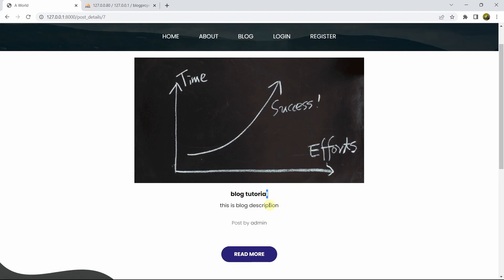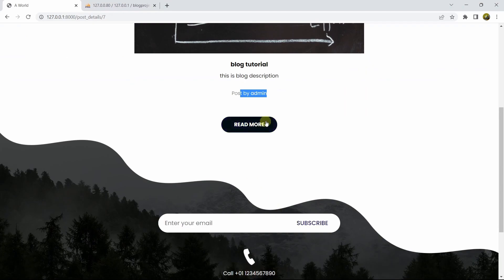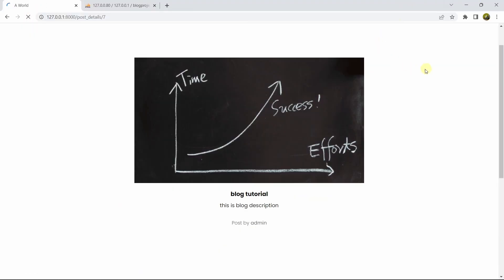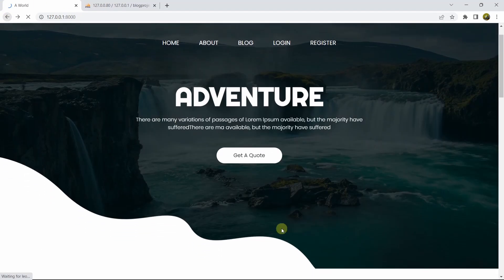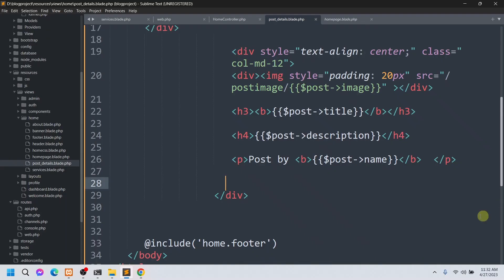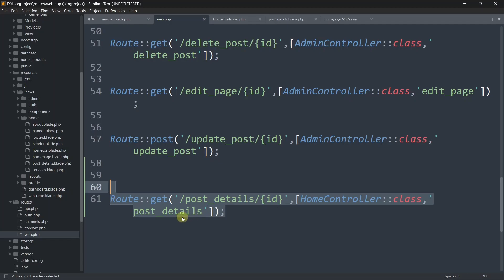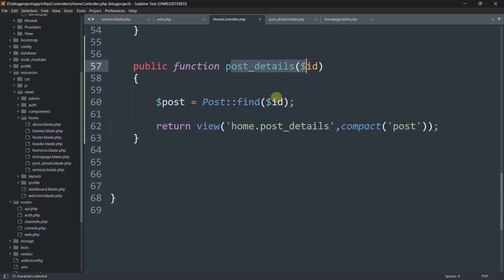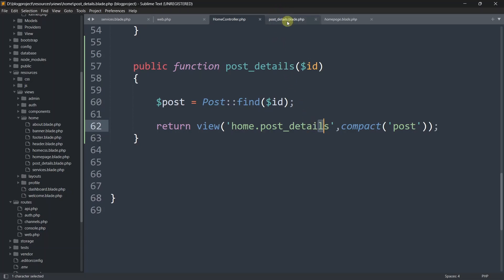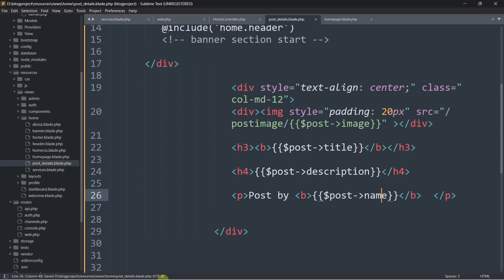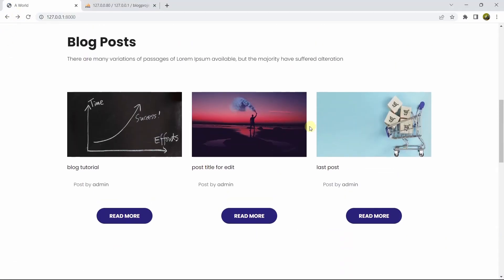We can see the post title, post description, and post by admin, but we don't need the Read More button on this page, so let's remove it. Save and refresh. To recap: when we click Read More it calls the route post_details with the ID, which calls the HomeController post_details function, which fetches the specific post by ID and sends it to the blade file, which displays the image, title, description, and uploader.